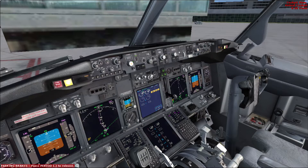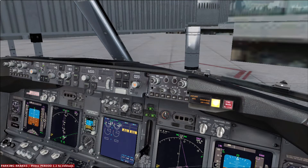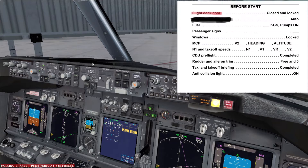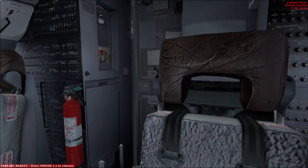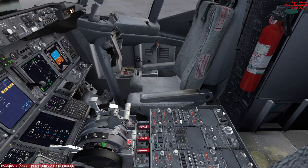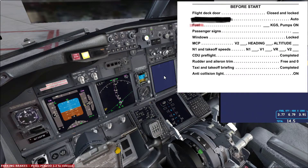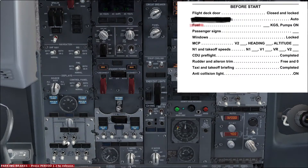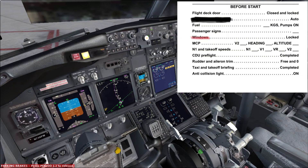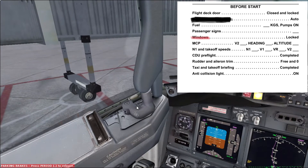Now the procedure is done and the captain calls for the before start checklist. The before start checklist is read by the first officer; the captain answers and both crew members verify and check that the right action was performed. First item: flight deck door — closed and locked. Both crew members check that the switch is guarded down and in the auto position with both lights extinguished. Next item: the first officer reads fuel — the answer should be 14.5 kg and 6 pumps on; if you have less than 460 kg in the center tank you would say 4 pumps on. Next: passenger signs — on, and make sure they are on. Next call: windows — we both check that the windows are locked; the answer is locked.